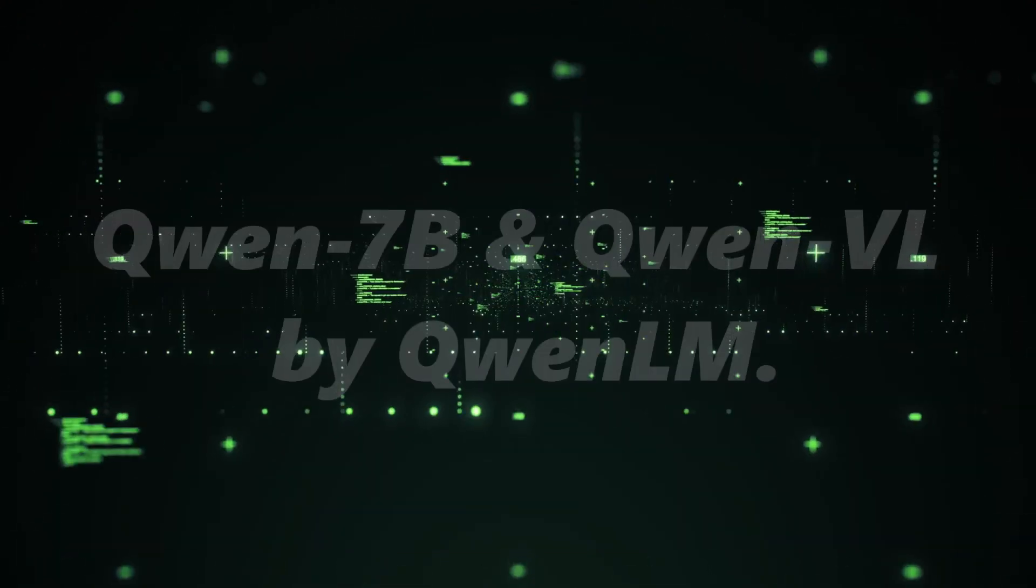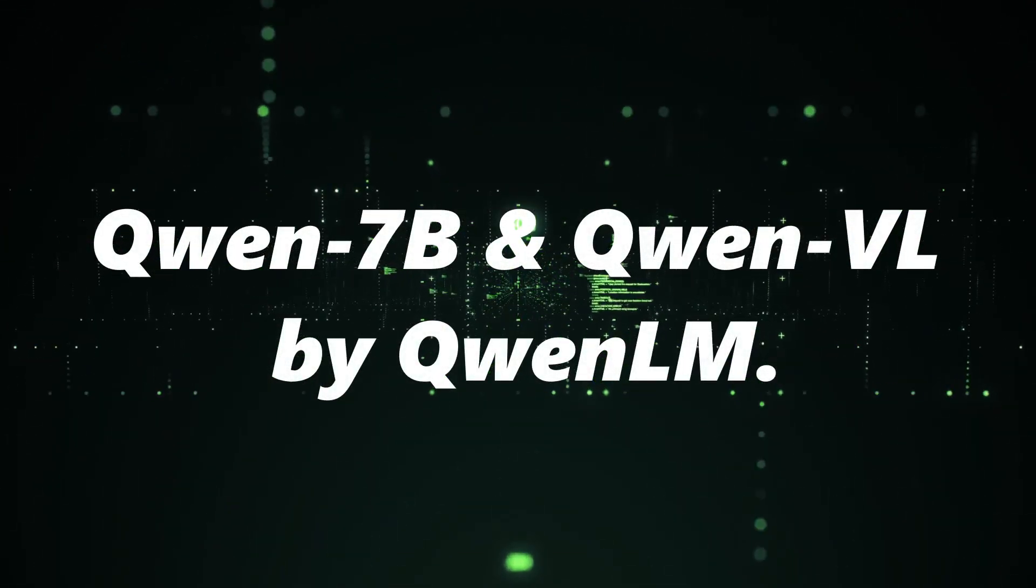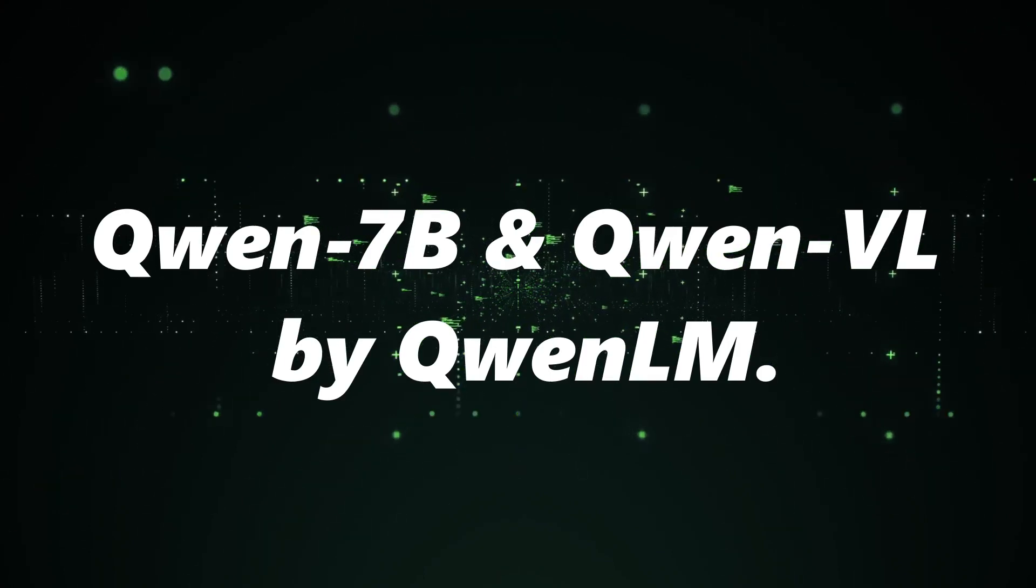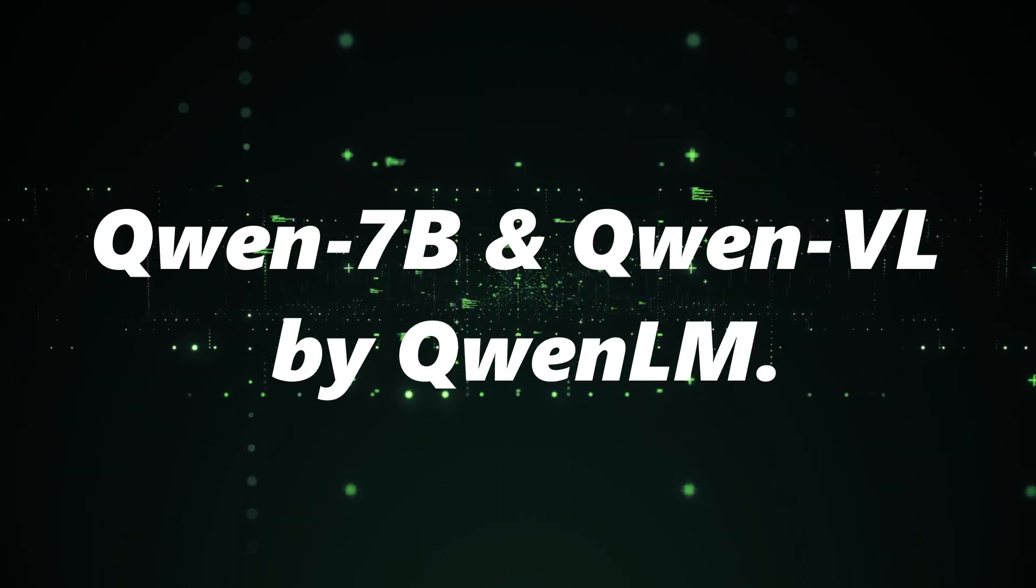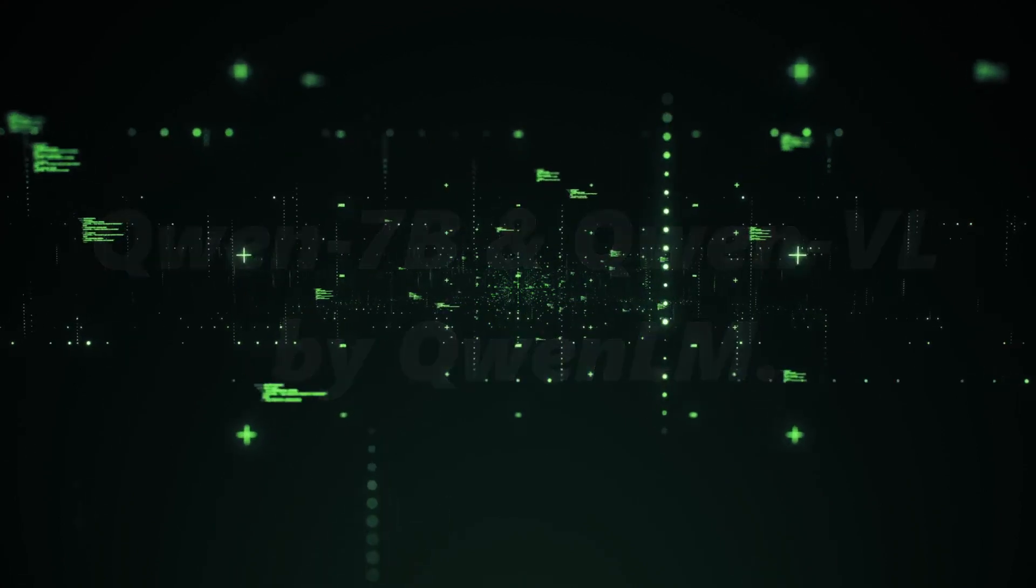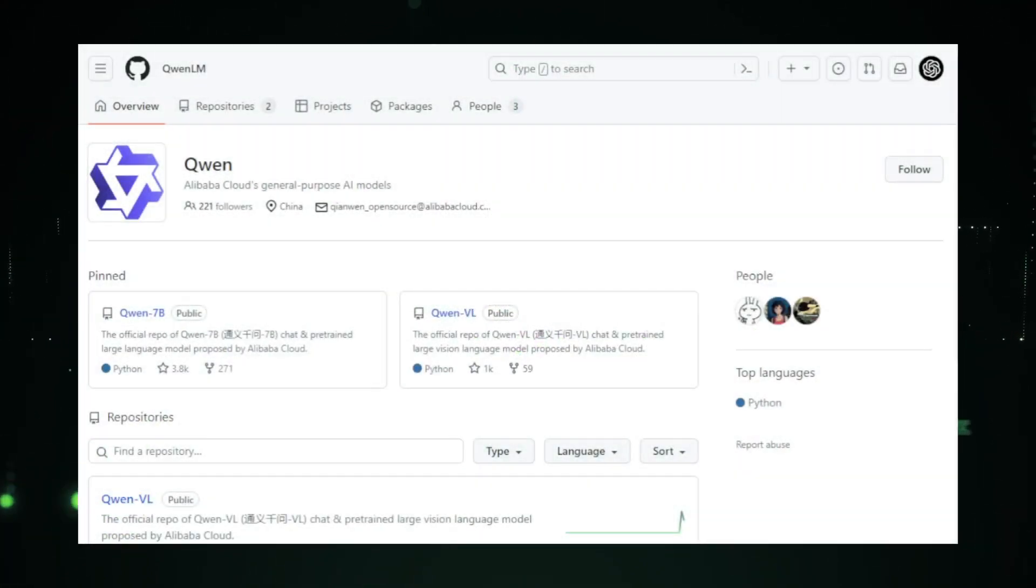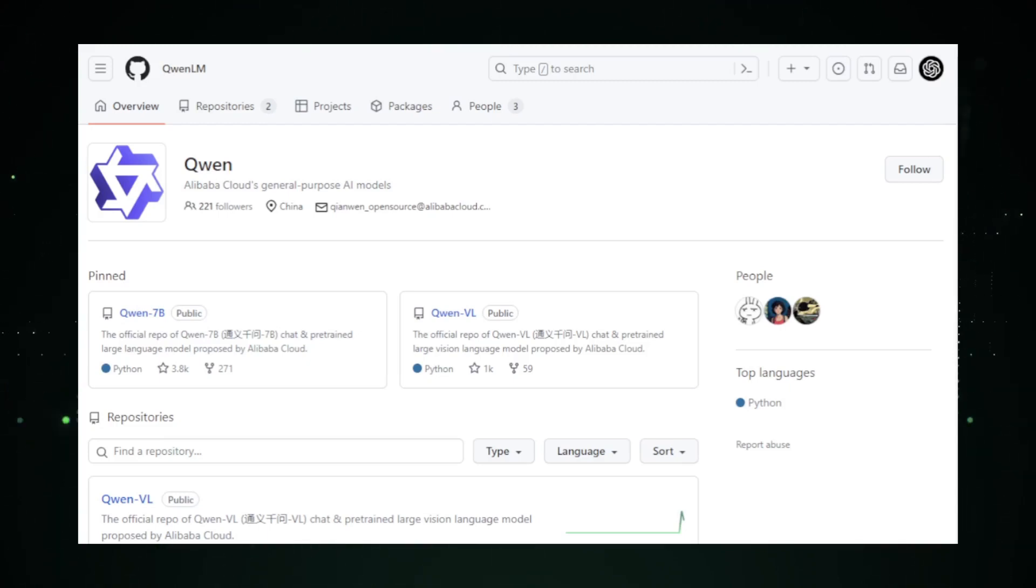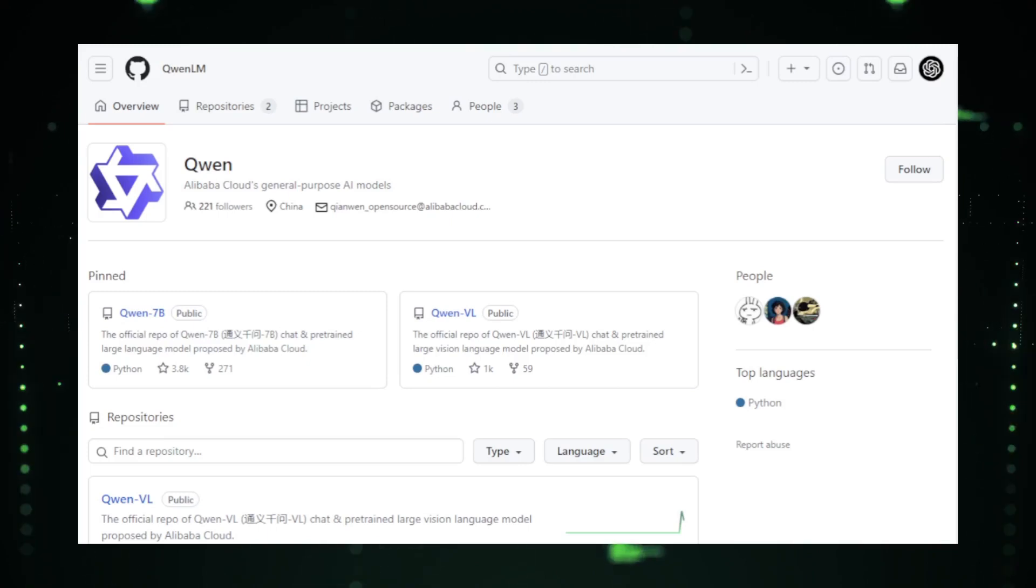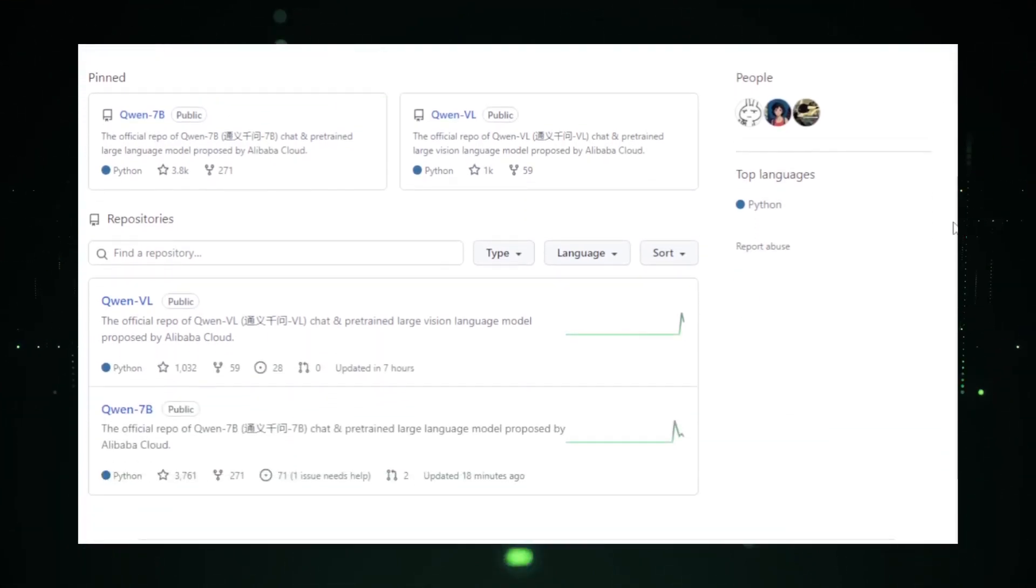Quen 7B and QuenVL by QuenLM. Moving forward, we have a duo of intriguing projects from QuenLM, Quen 7B and QuenVL. At first glance, the naming convention of these projects might seem cryptic, but for those familiar with the world of LLMs, the names hint at the scale and potential capabilities of these models.